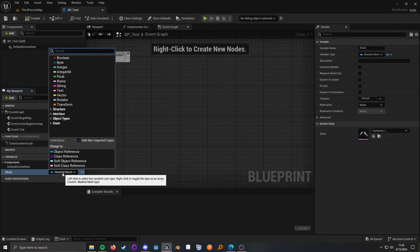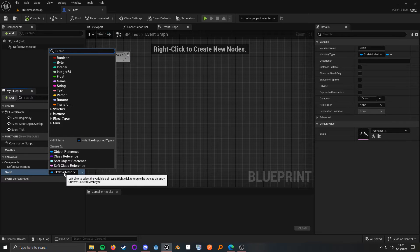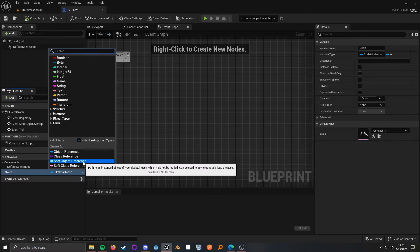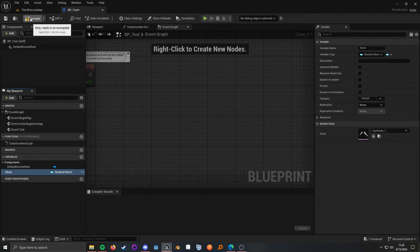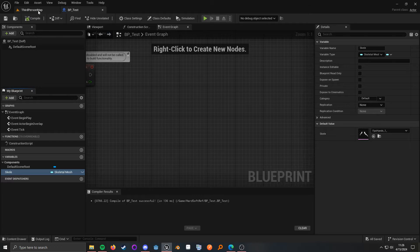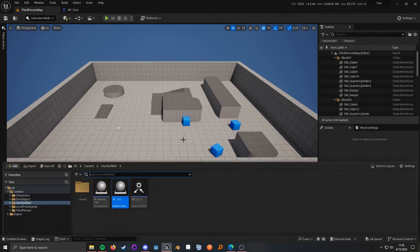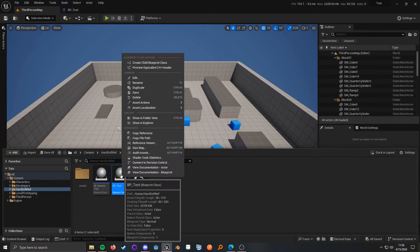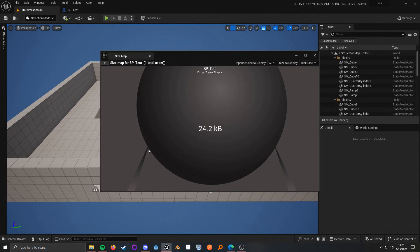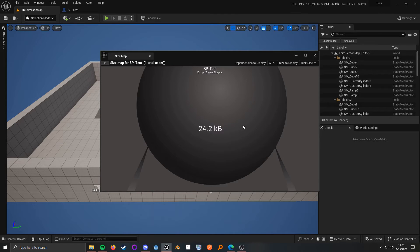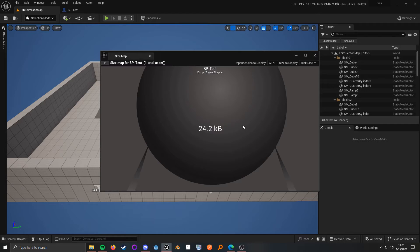So, all I have to do is change this over to a soft object reference. So, when I save and then I go back to the size map, you can see that it is super small.